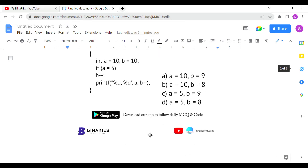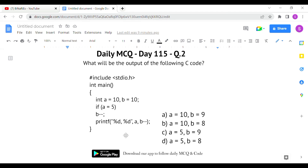The second question asks: what will be the output of the following C code? They have declared variables `a` and `b` equal to 10, and given an if-condition: `if (a = 5)` with `b--`. Note that only a single `=` is used here. To check equality we normally use `==`, but here `a = 5` is actually an assignment operator, so there is no compile-time error.